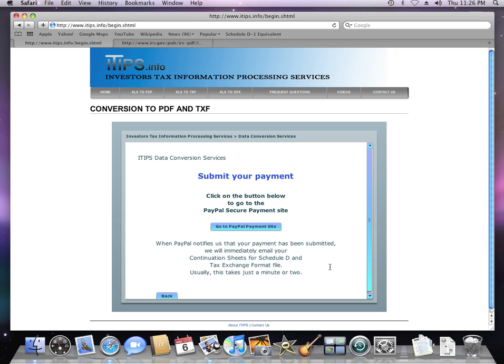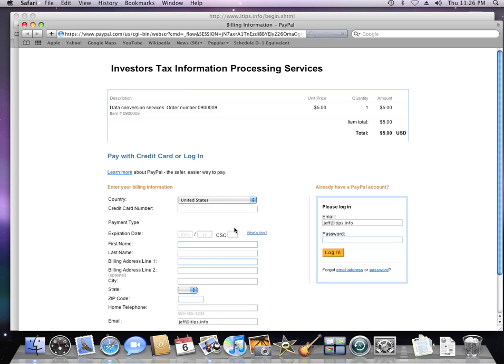On the next screen, click the Go to PayPal Payments site button. Wait for the PayPal screen to appear. If you have a PayPal account, you may use it. If not, you may use your credit card.